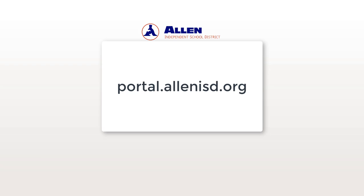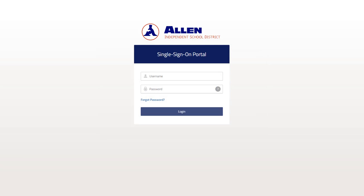To access LNISD's Single Sign-On Portal, go to portal.lnisd.org. Here you will type in your username and password.